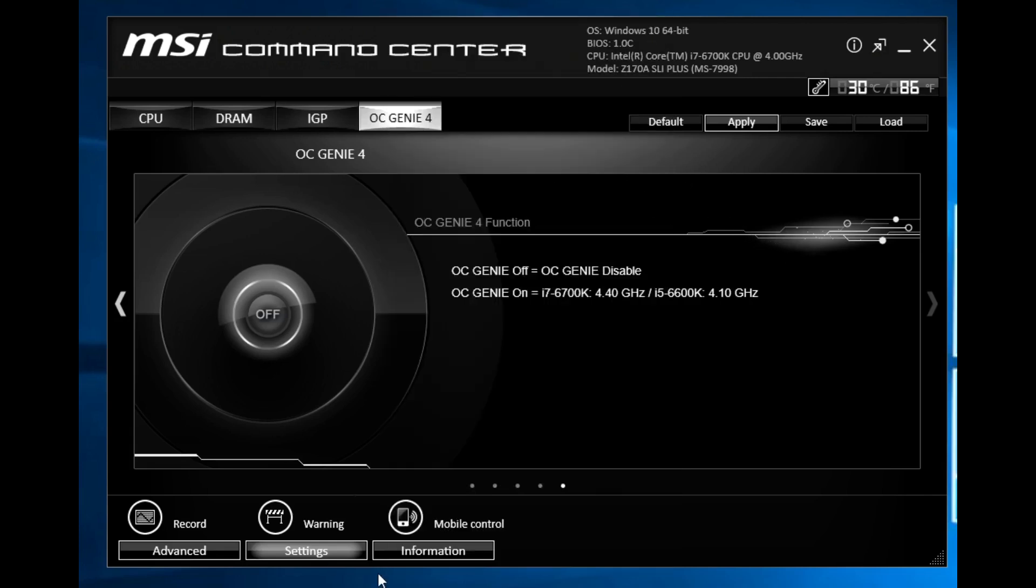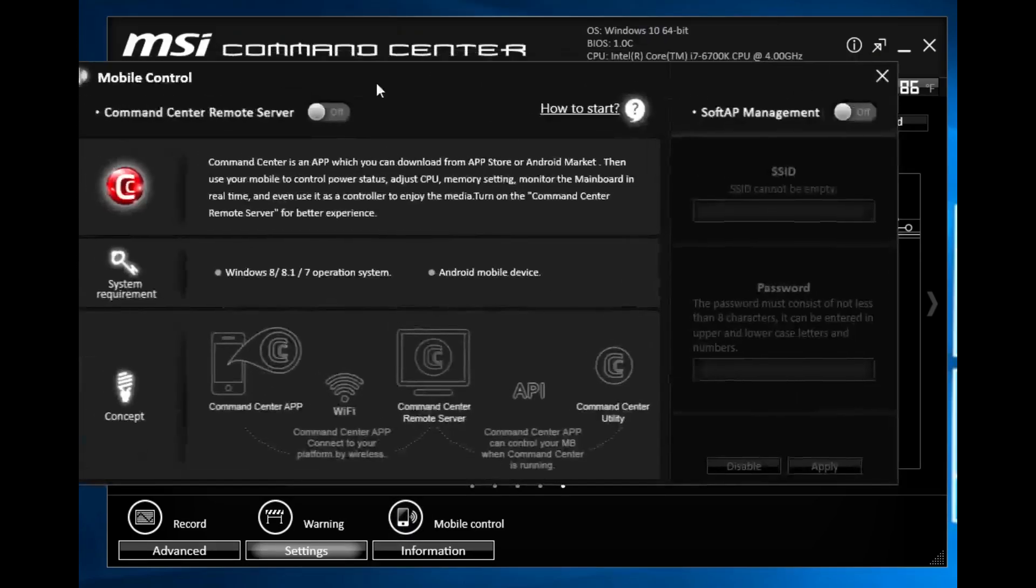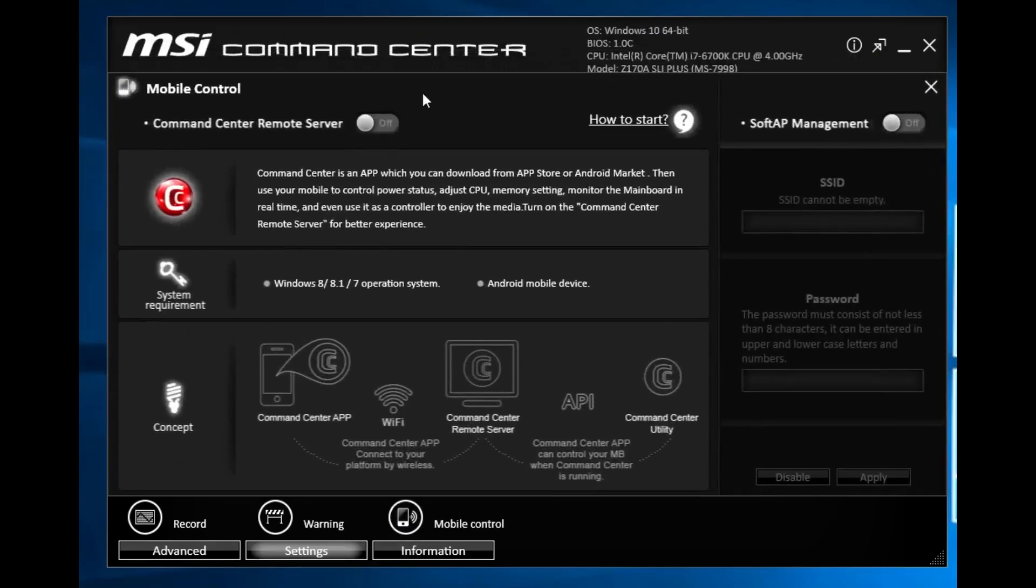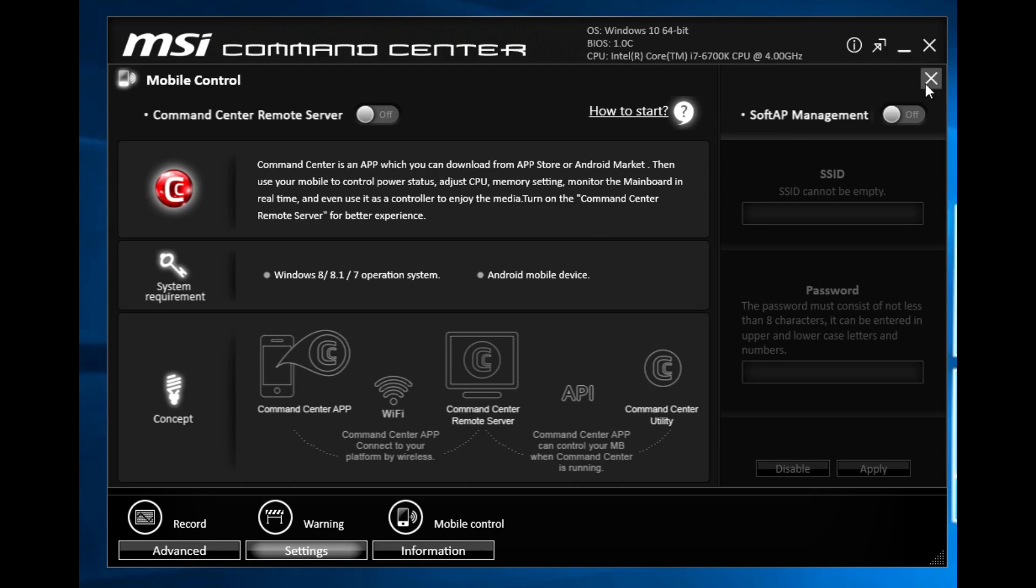Mobile control will actually allow you to control the Command Center software from your mobile device if you have this connected via Wi-Fi I believe. It's pretty cool that you are able to do that. We didn't set it up but you can go ahead and do that.